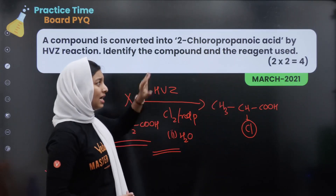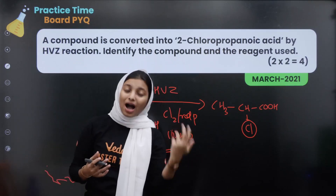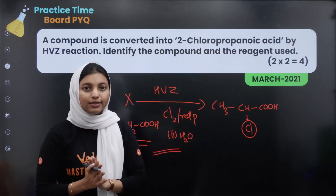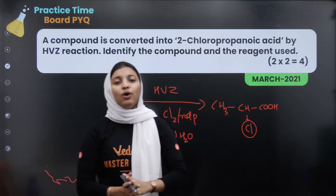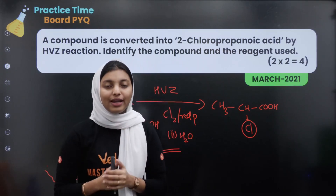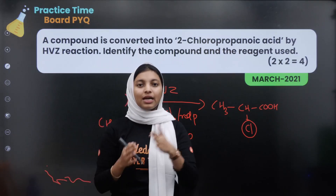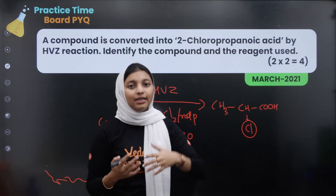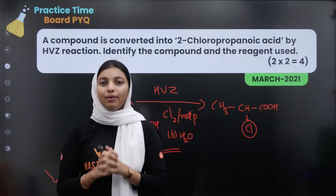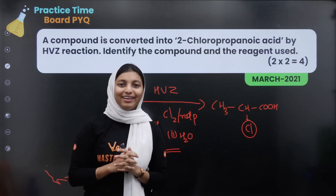We have to repeat the same concepts and prepare for the exam with revision classes and practice. Keep going, guys. Bye!